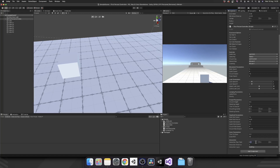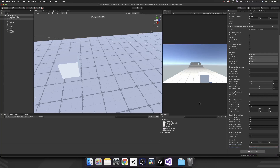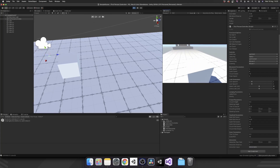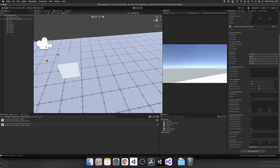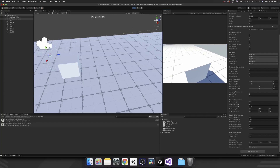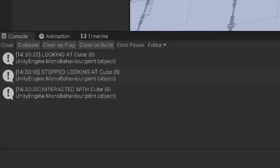Let's set this up. Our interactionRayPoint should be 0.5 on x, 0.5 on y, 0 on z. Interaction distance — we'll give the player a distance of two units to interact with an object. And then inside of interactionLayer, we want to select the Interactable layer. Now let's play it. We walk over to our cube — we see we're looking at Cube 6. We look away — stop looking at it. If we look at it again and click — interacted with Cube 6.